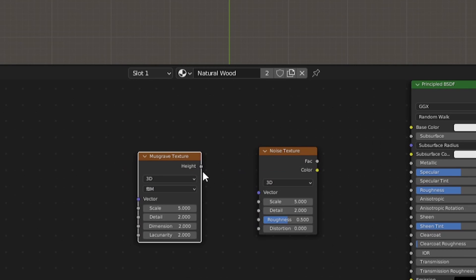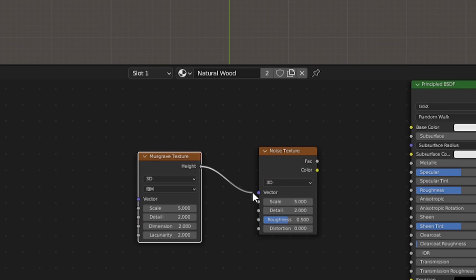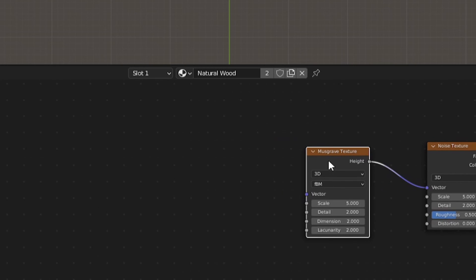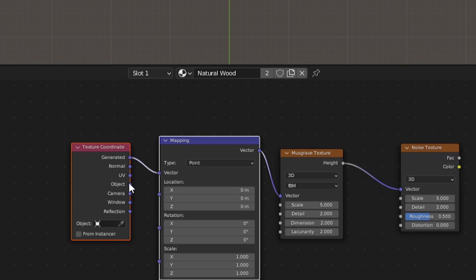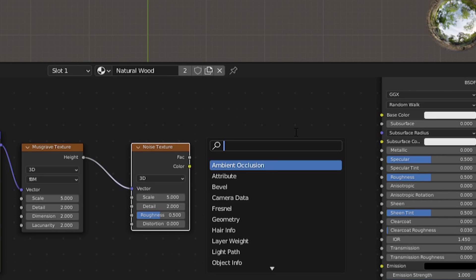Plug the musgrave height factor into the noise vector. Now with Node Wrangler enabled, press Ctrl T and change the texture coordinate over to Object.